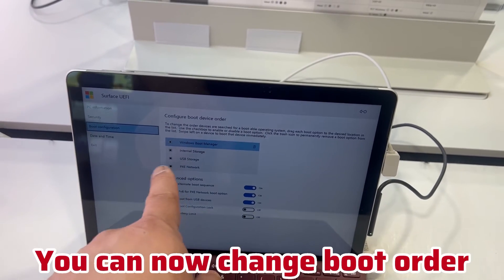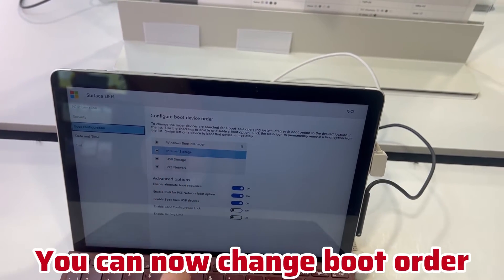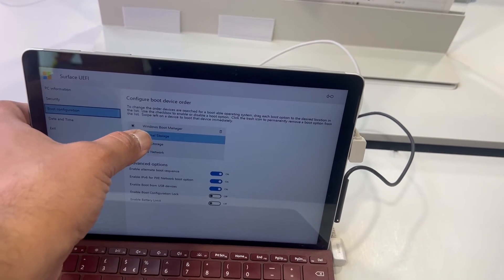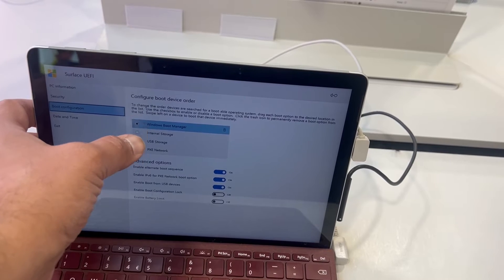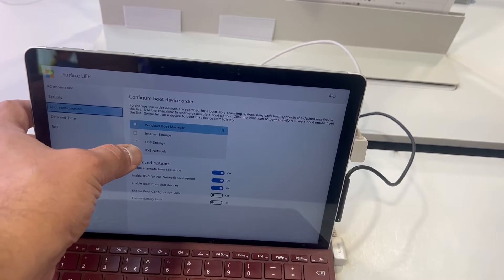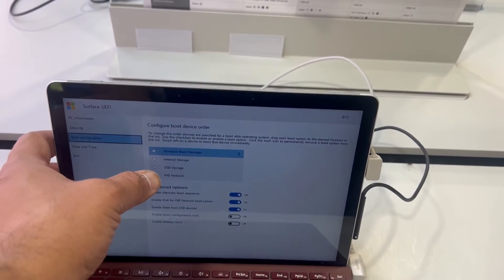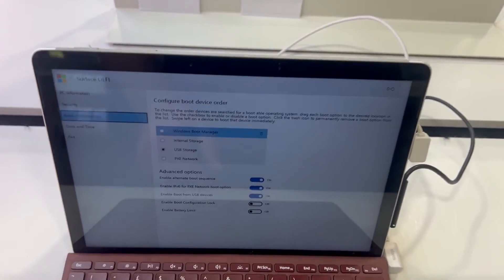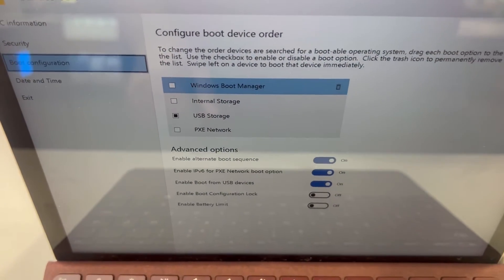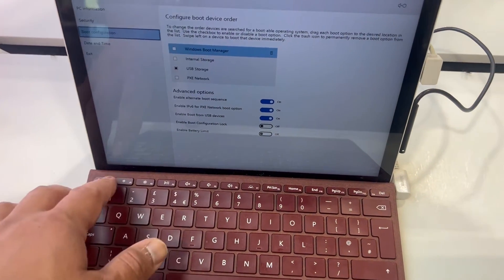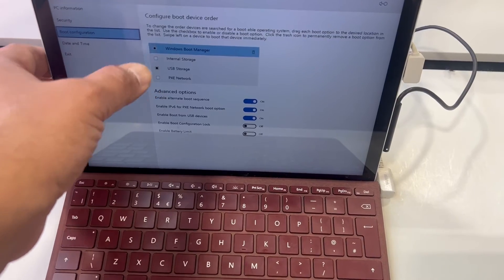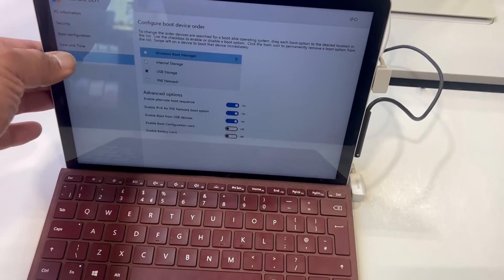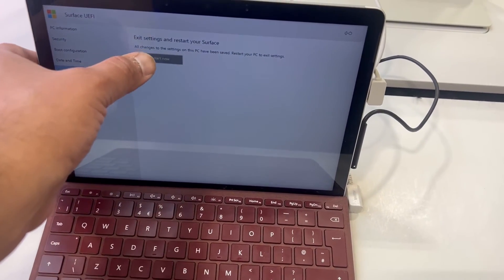From here you can tick and untick to change your boot order. I've changed it to USB storage — it will be USB-C. To give you an example, you now need to go to save changes — go to exit, save the changes.